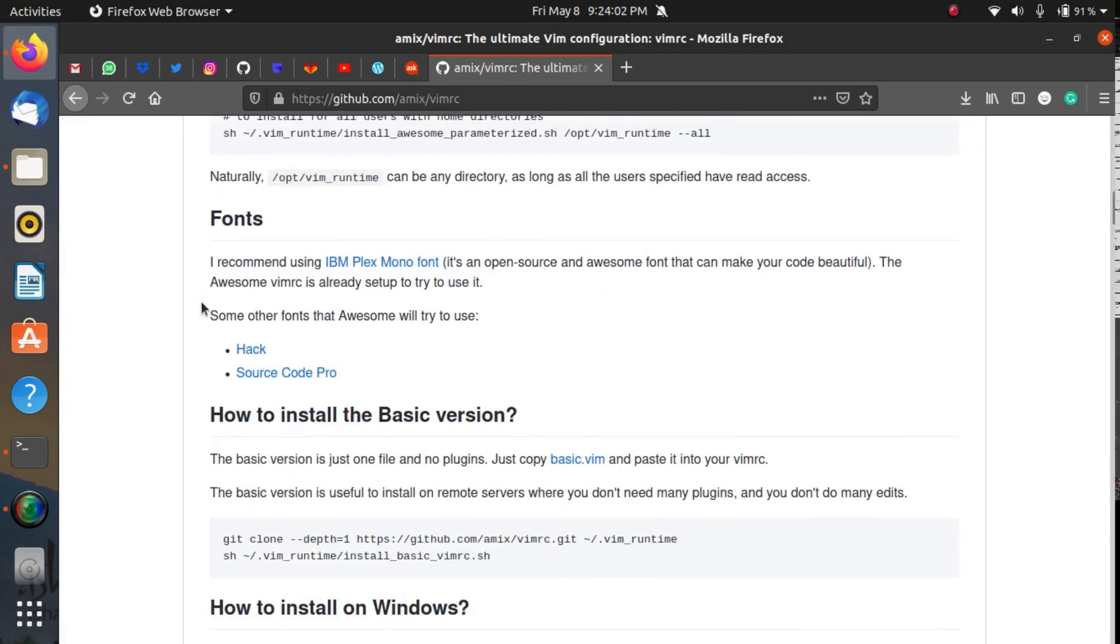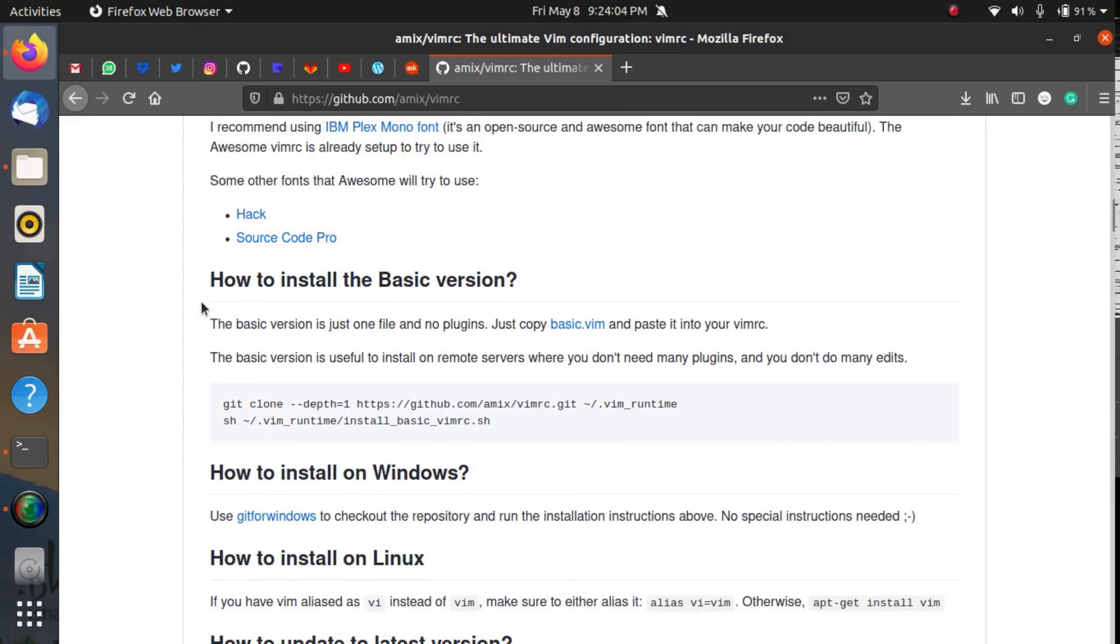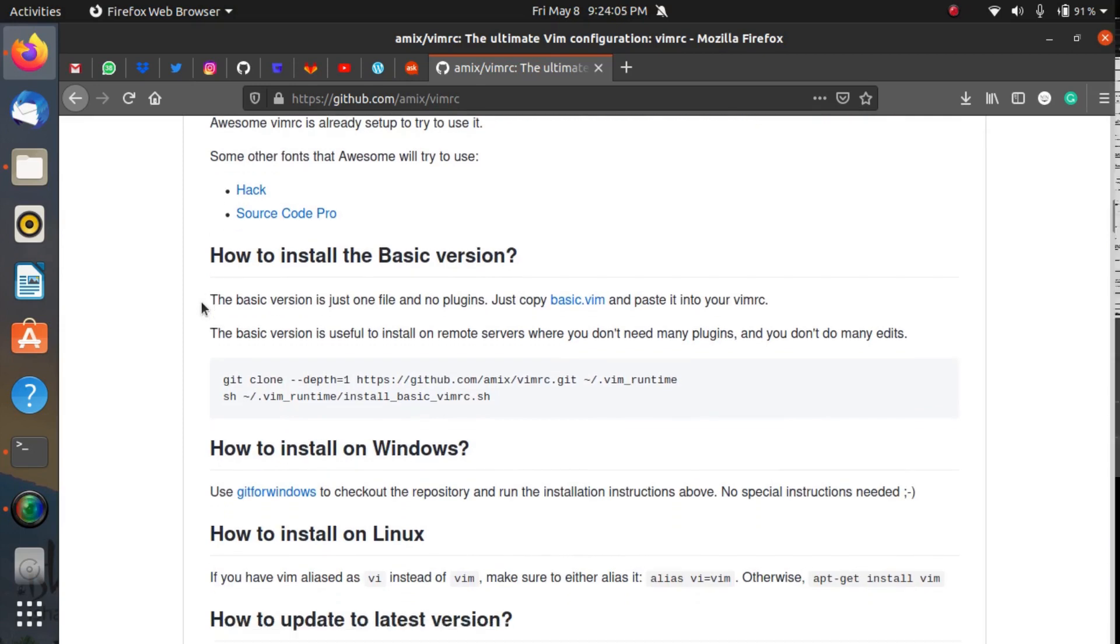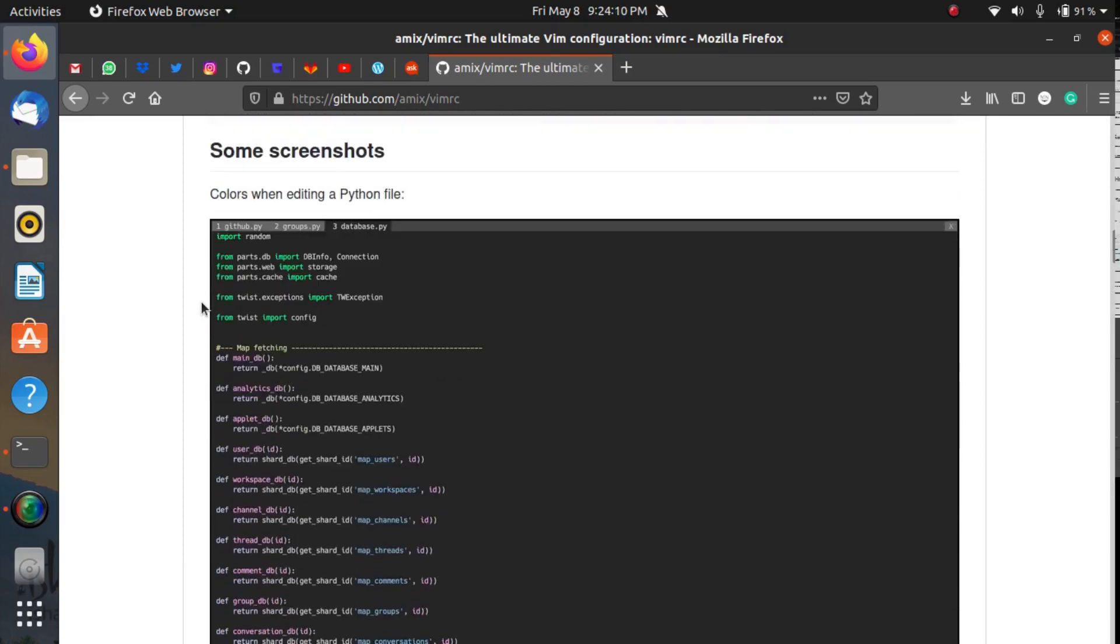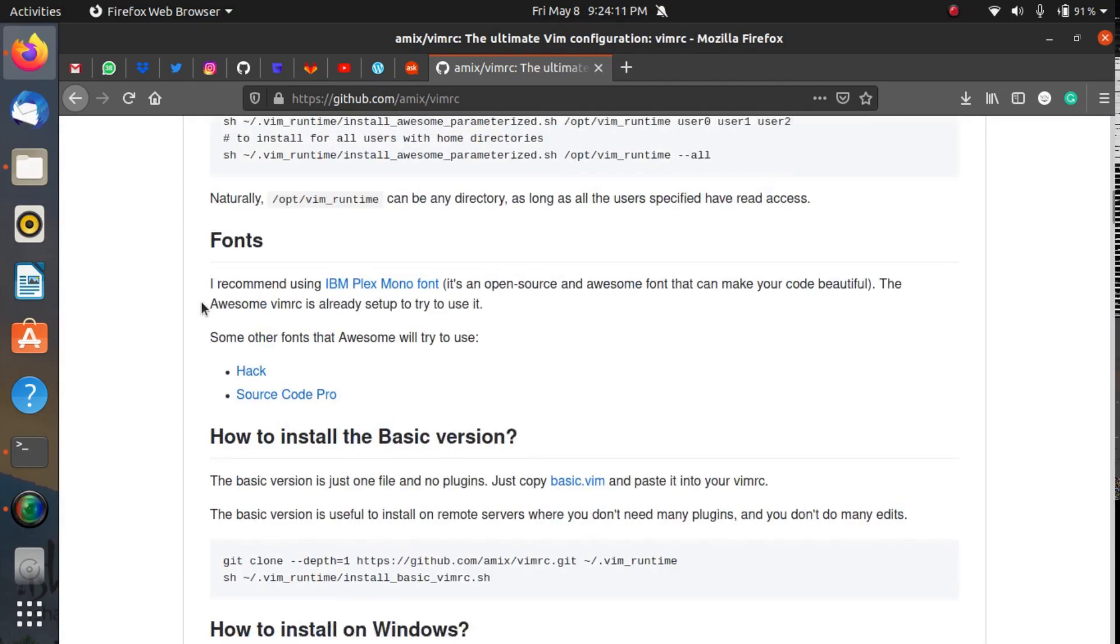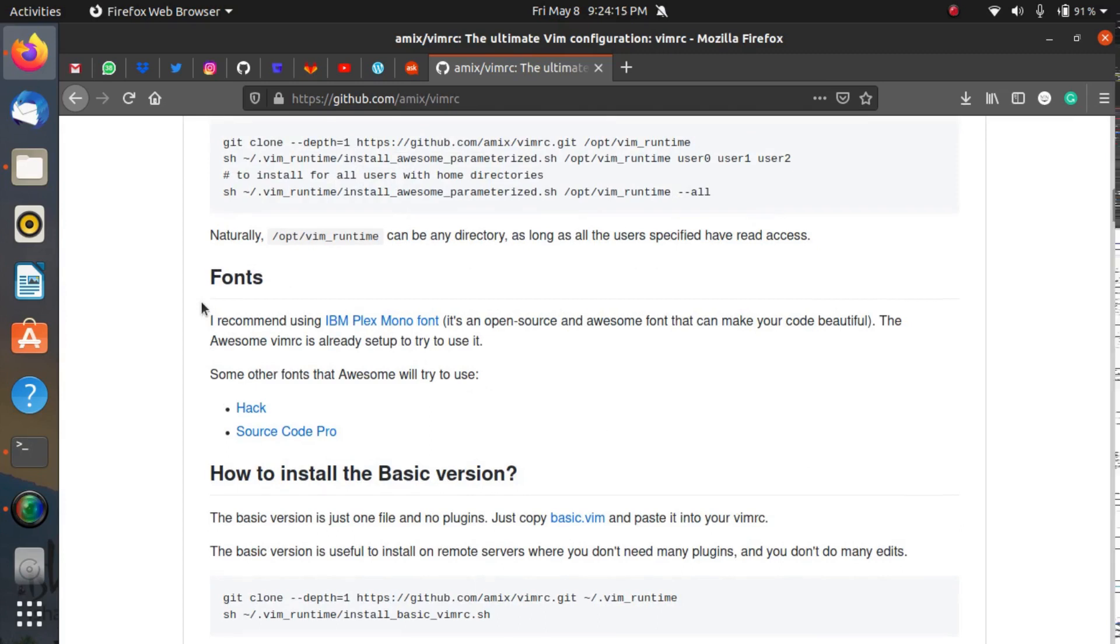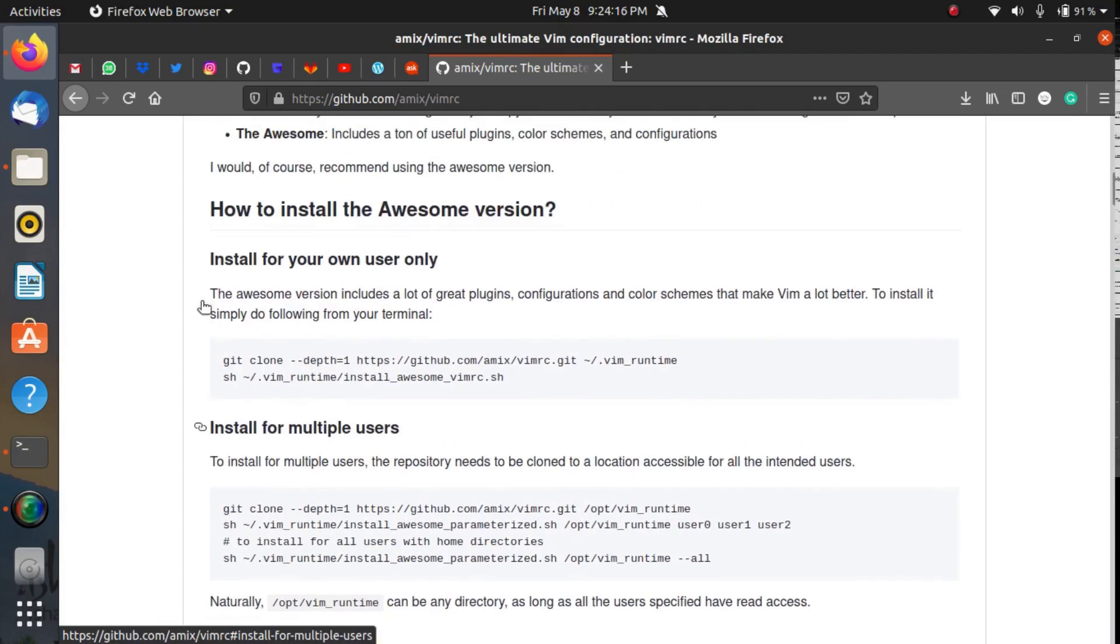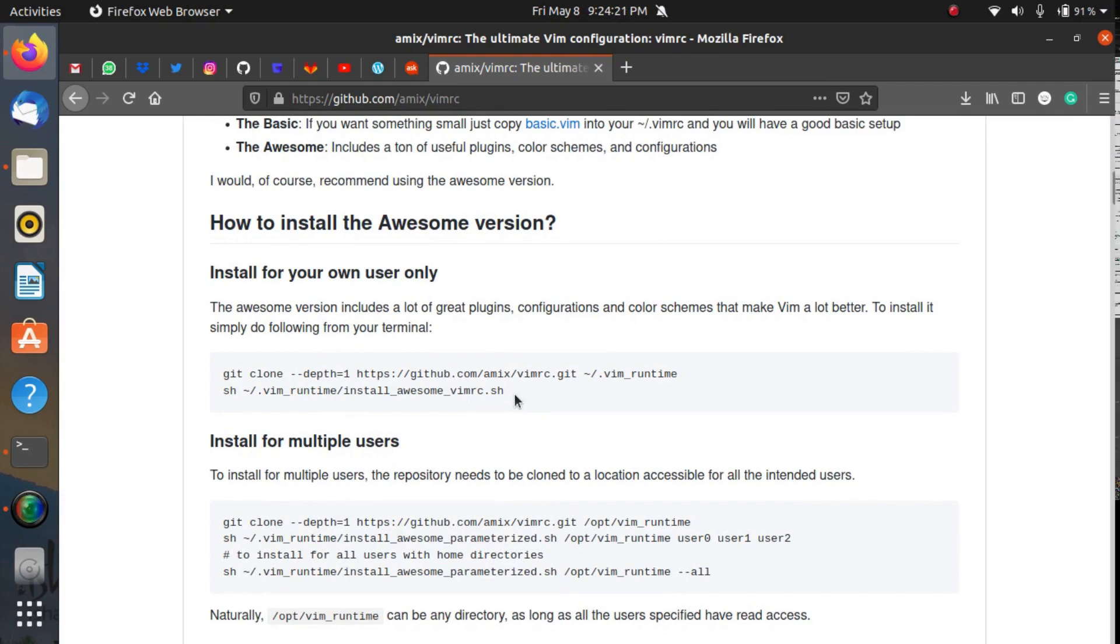The basic version is okay and there are a lot of good features in that as well, but installing the awesome version is recommended. If you want to install this VIMRC, I would request you to install the awesome version.